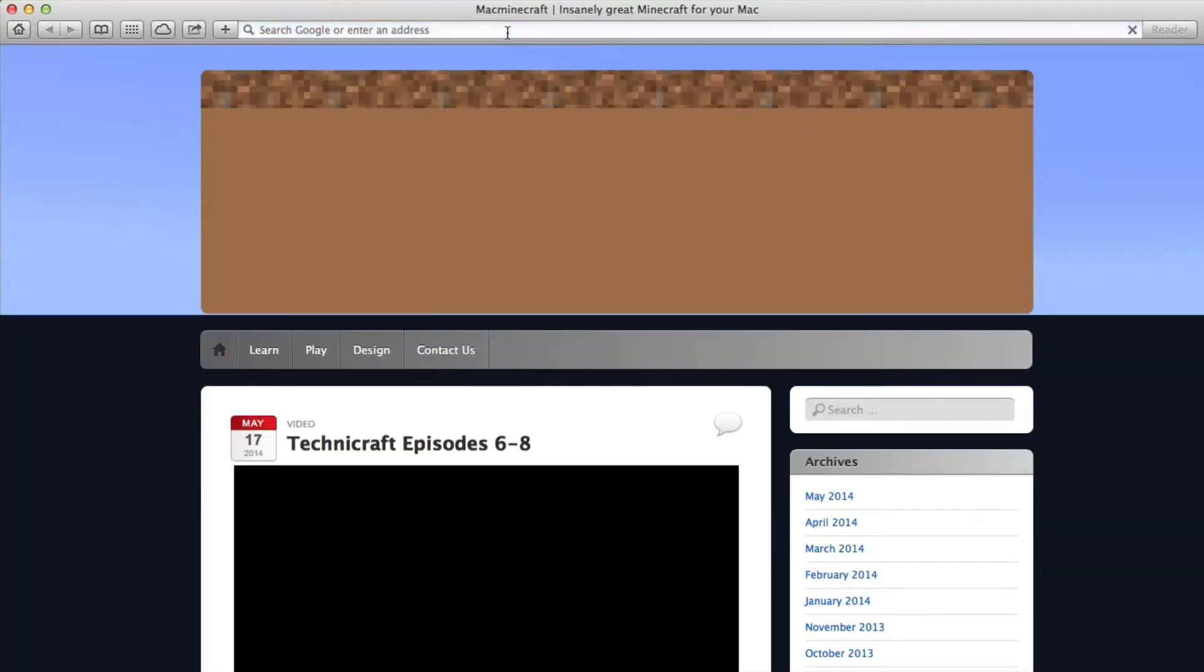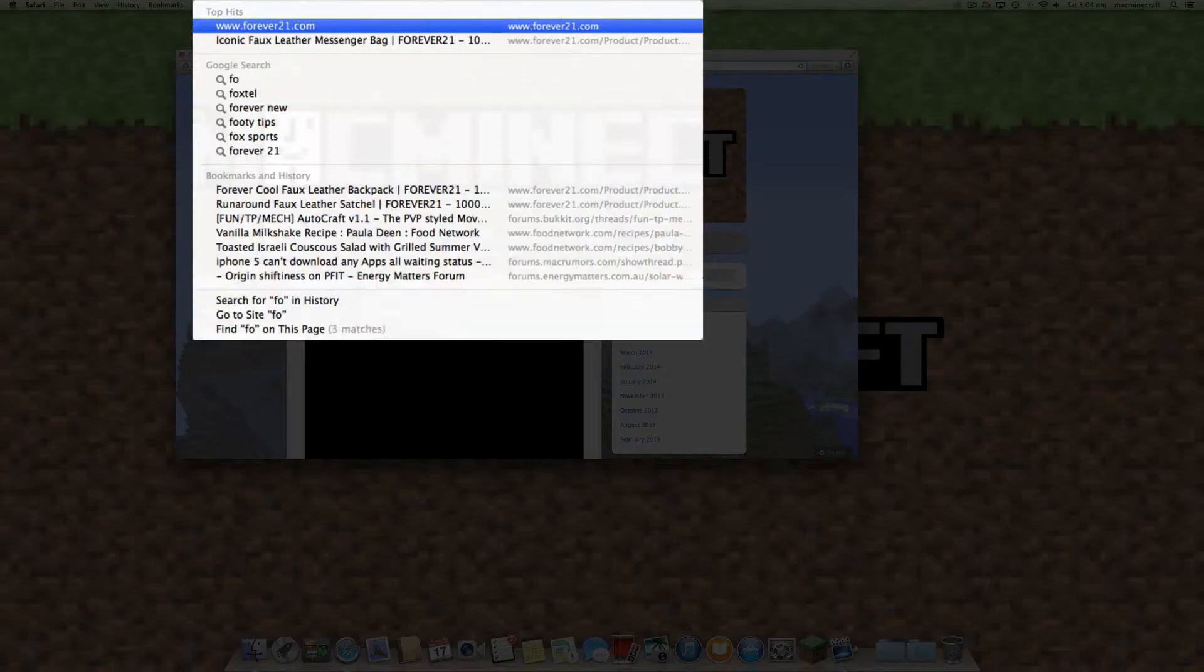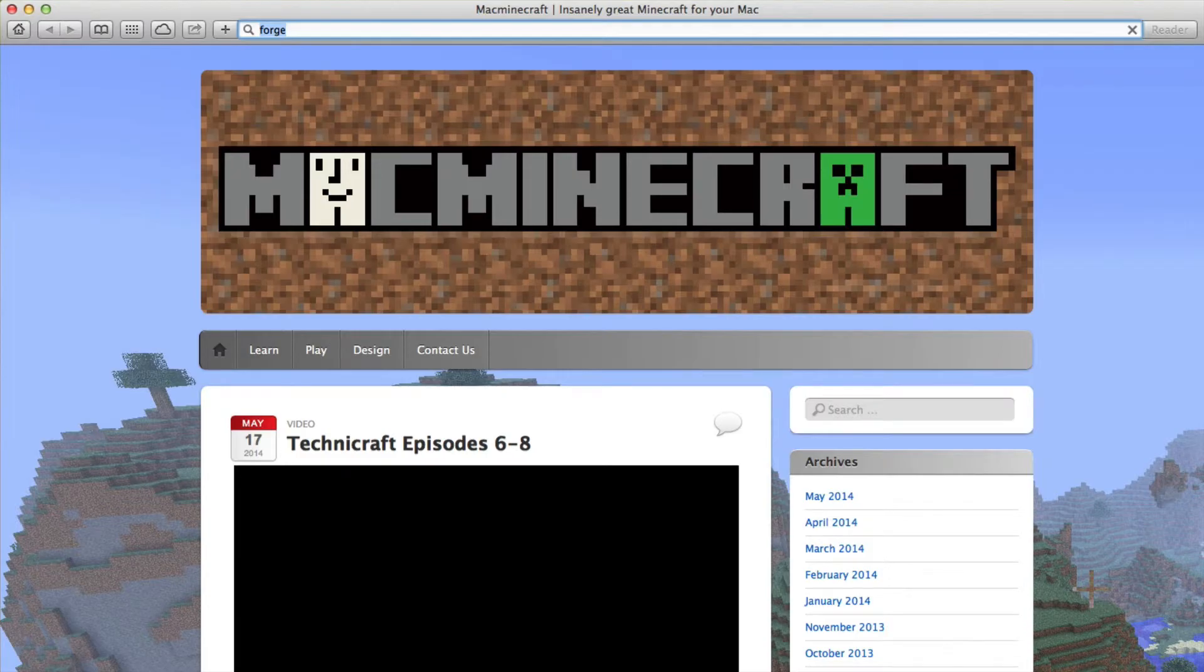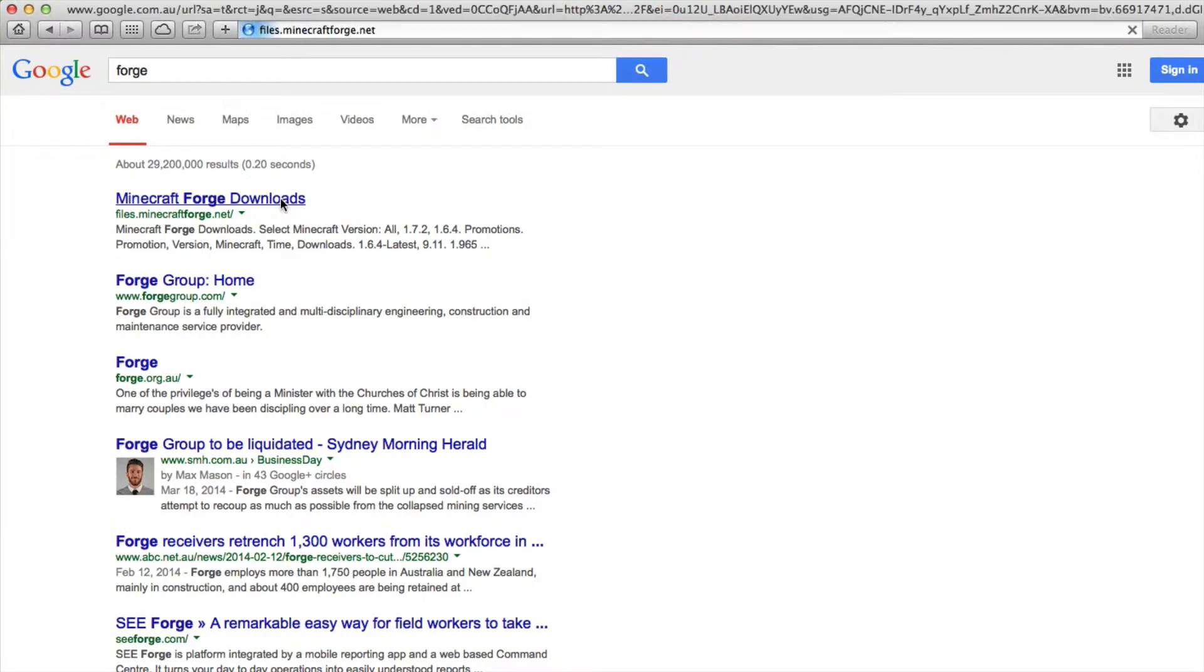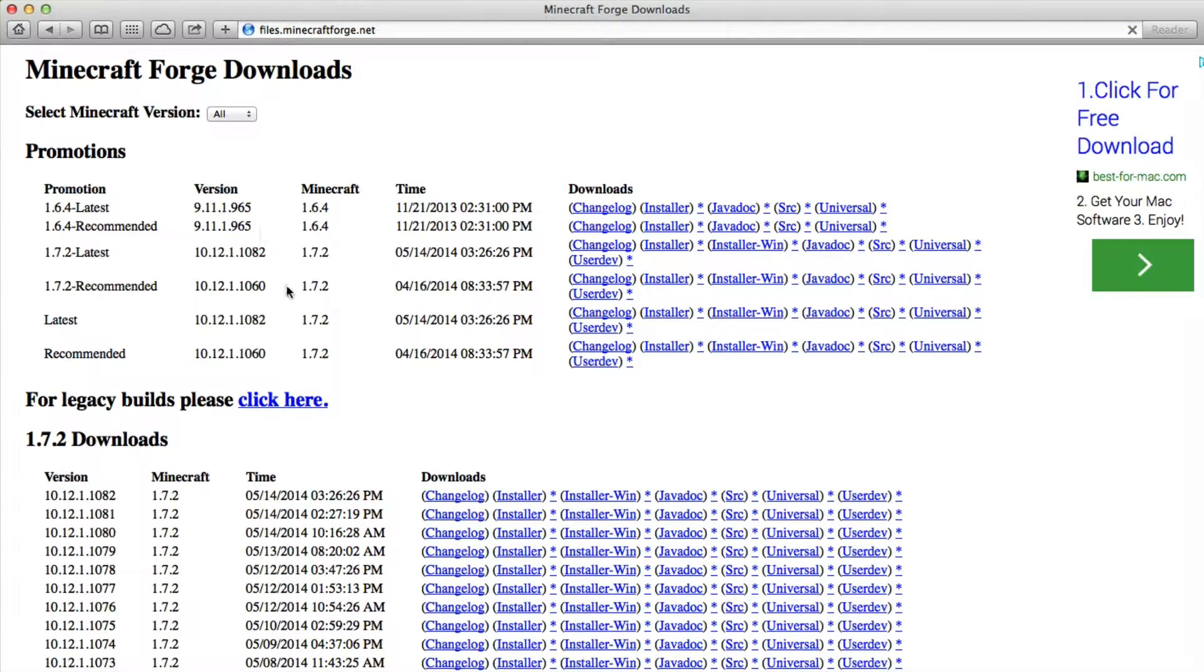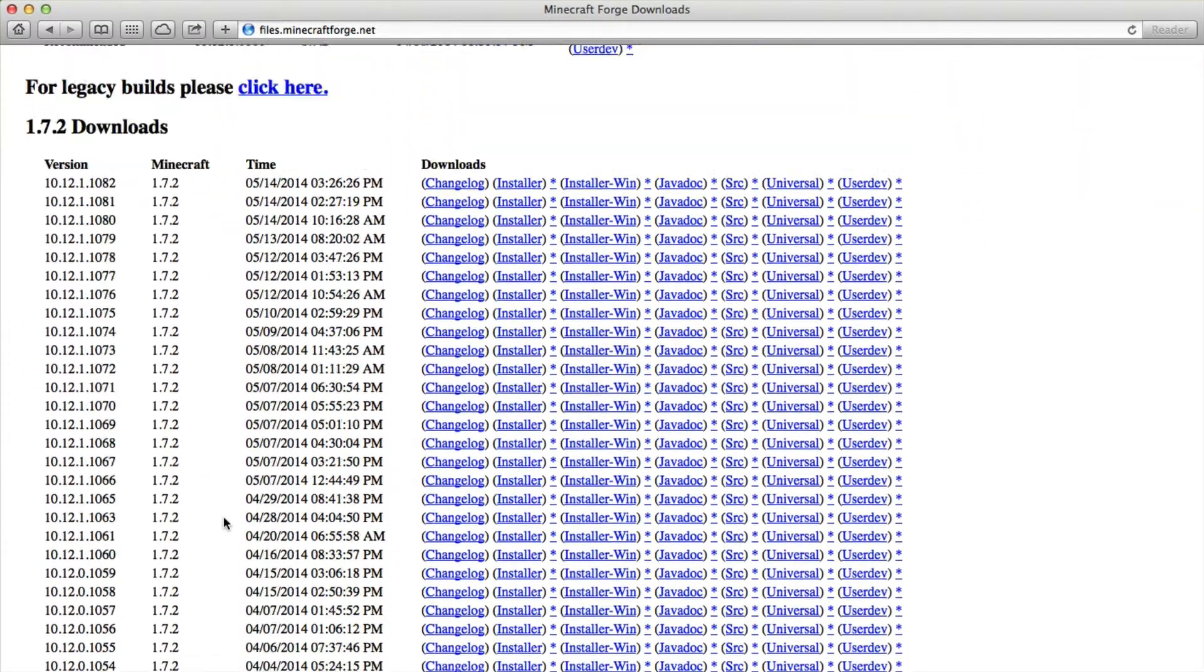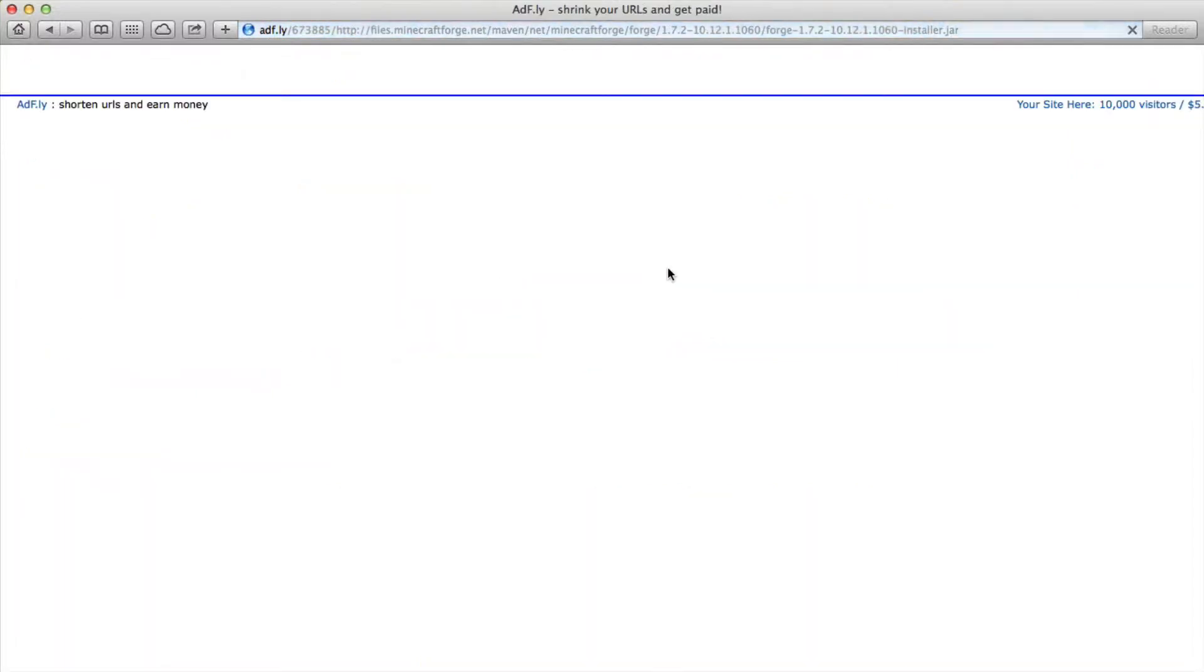First of all you want to go to the download site for Forge. You can do this by opening your browser and doing a search for the word Forge, then you'll go to files.minecraftforge.net. Once you're there you can see a range of versions available. We would recommend the latest recommended version which is 1.7.2.